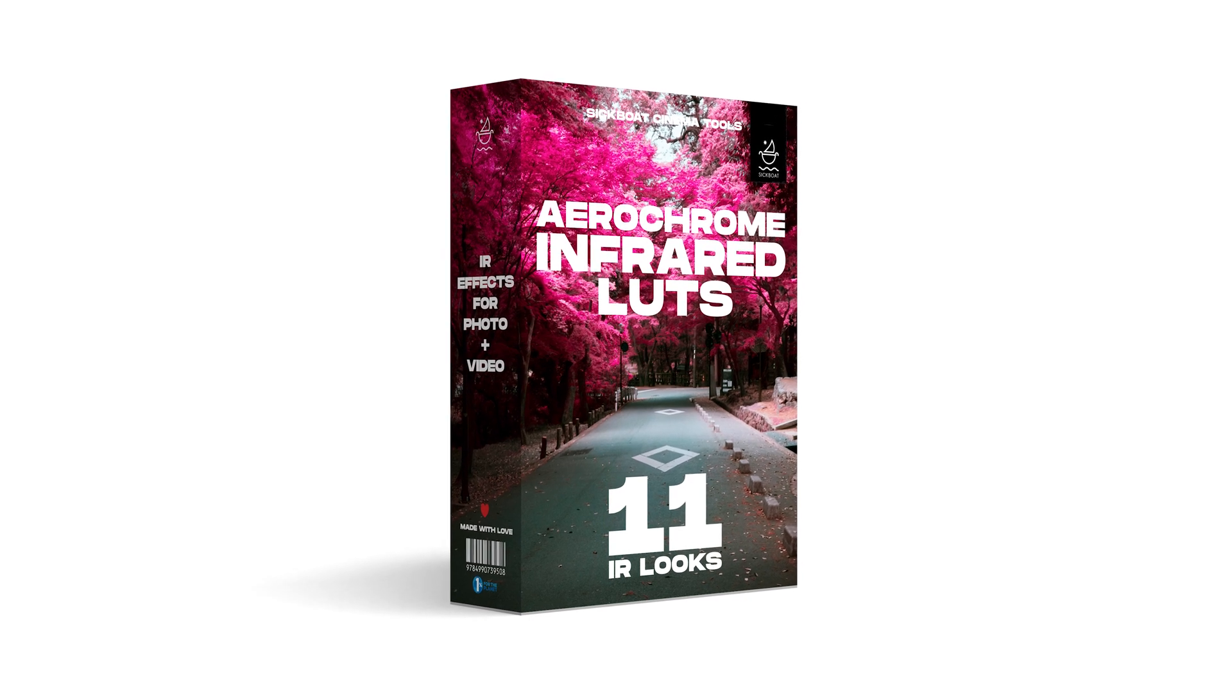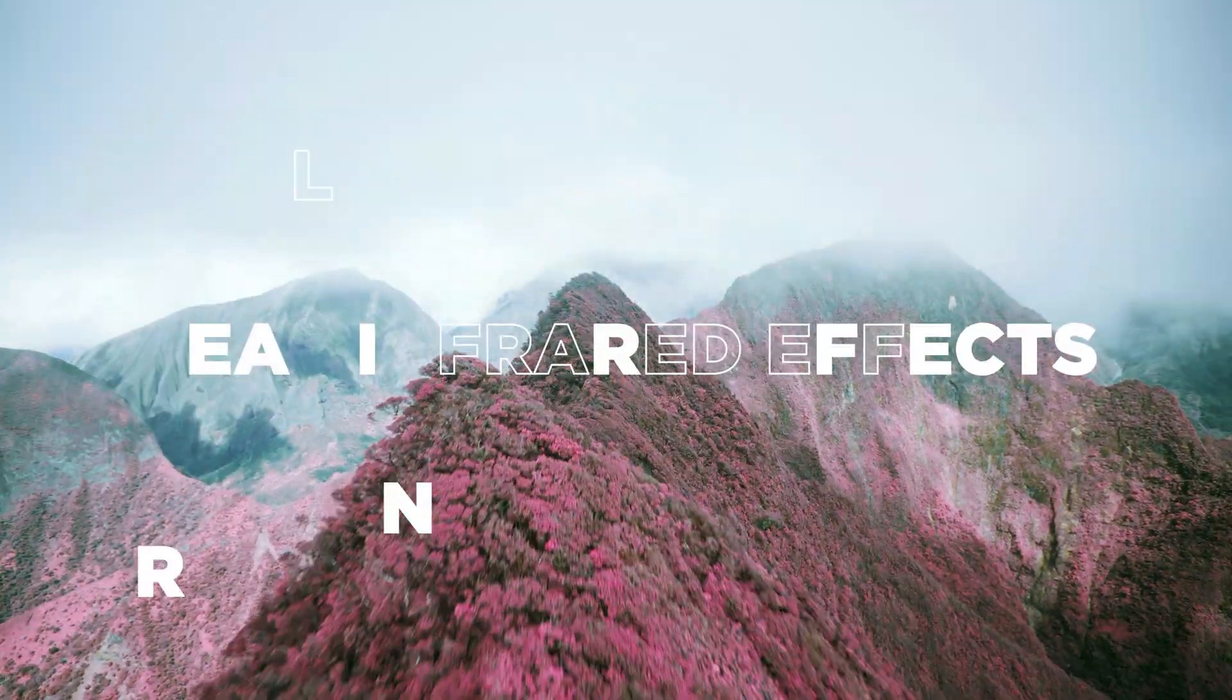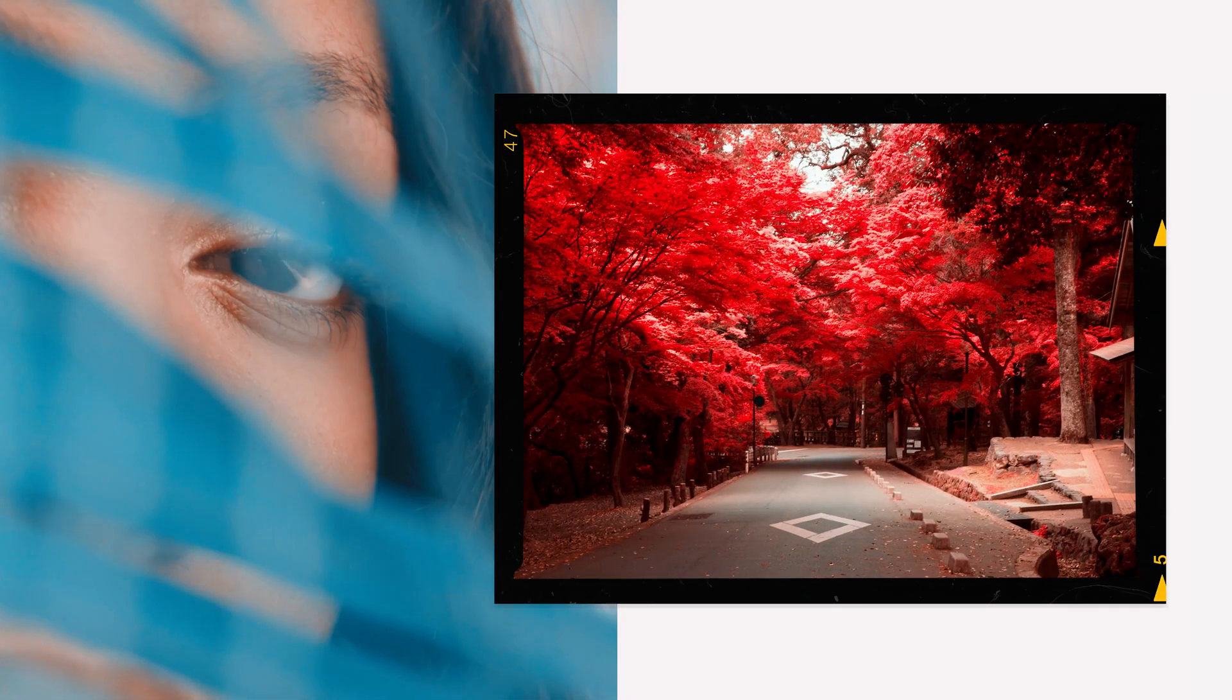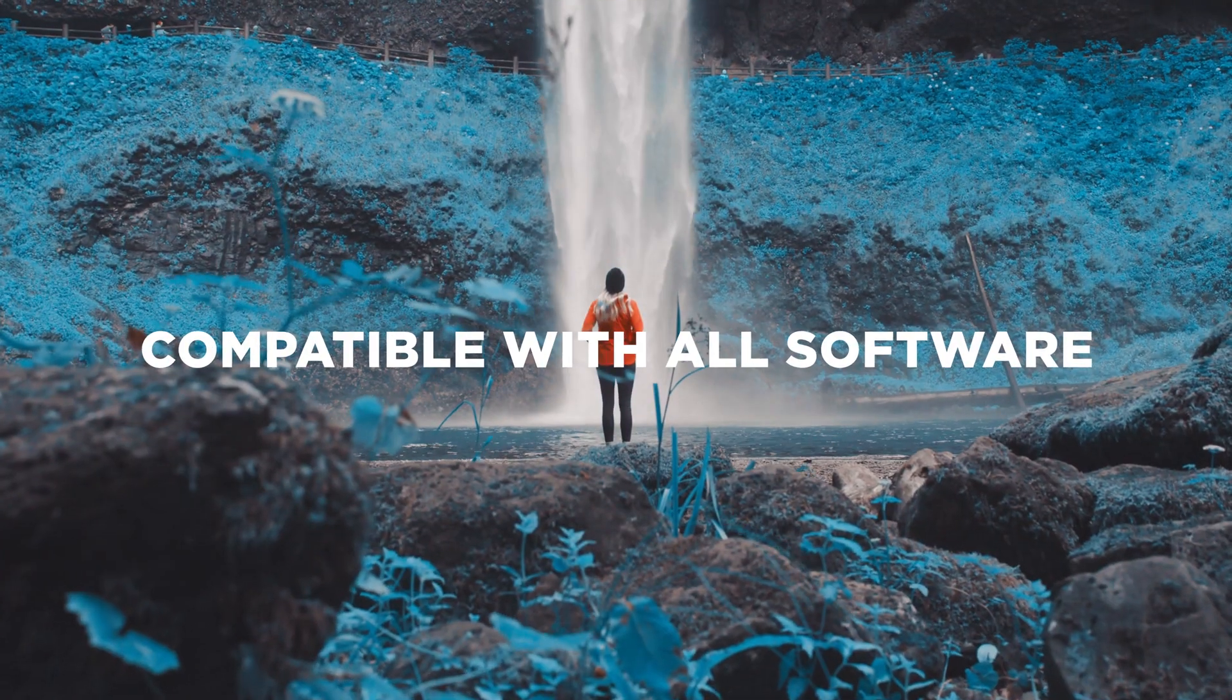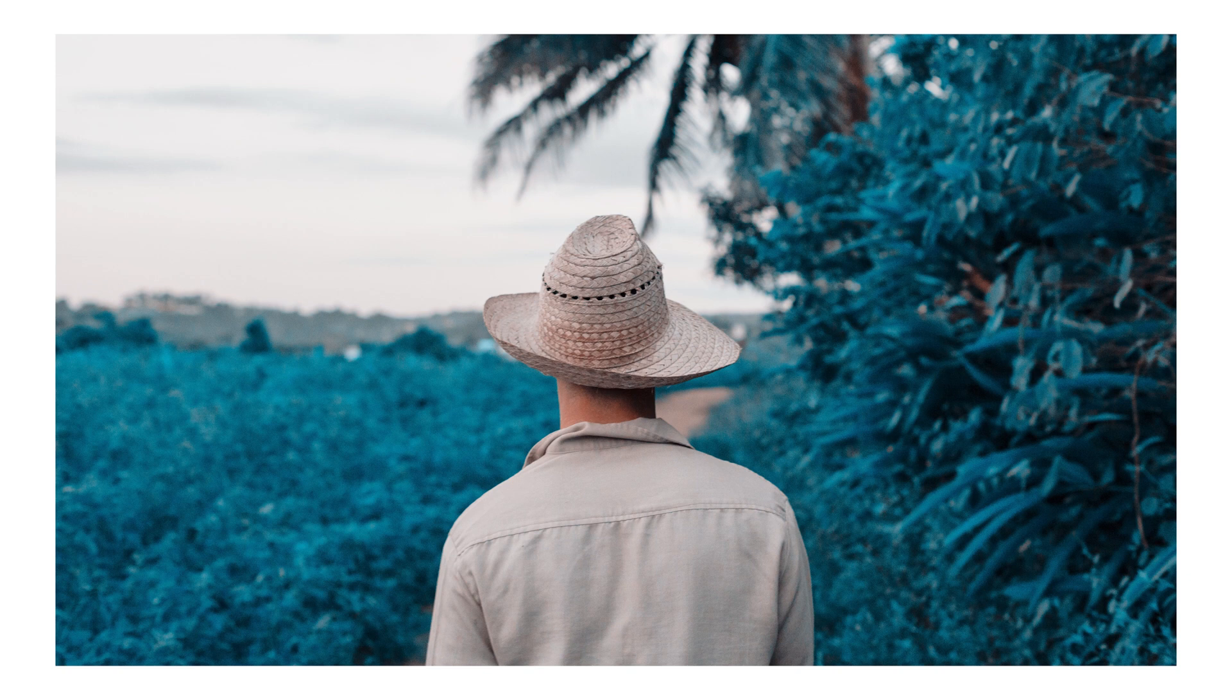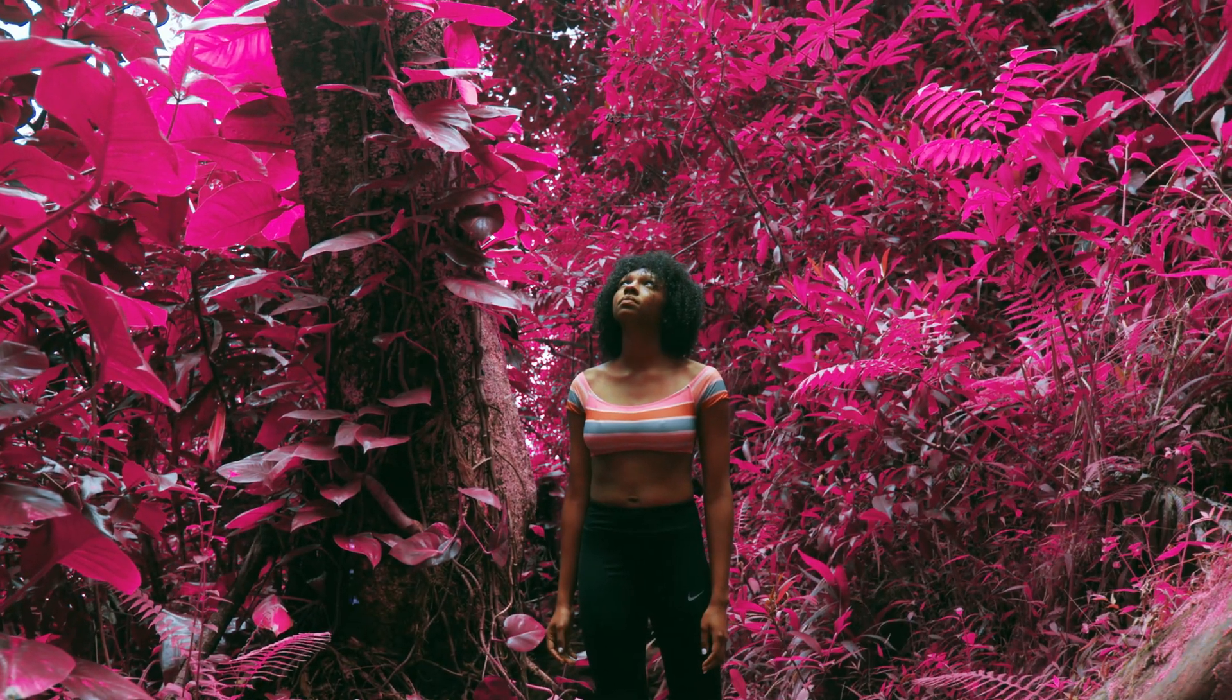We recommend checking out Aerochrome our infrared LUTs pack. The ultimate infrared effects with drag and drop ease. Give your photos and videos that unreal infrared look. Compatible with all software. Each IR LUT has a slightly different amount of tone, tint, and saturation. Allowing you complete customization of the perfect real infrared look.